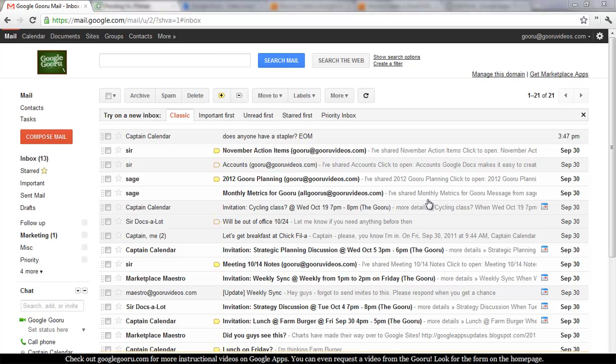Welcome back to Google Guru. If you haven't joined us before, Google Guru is an informational video series where we'll teach you how to do everything from basic to pretty advanced tasks in the world of Google Apps.